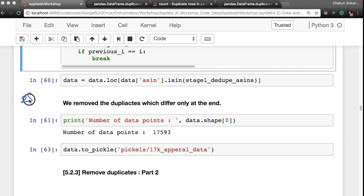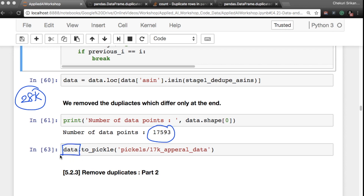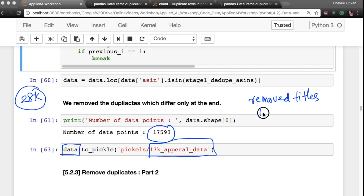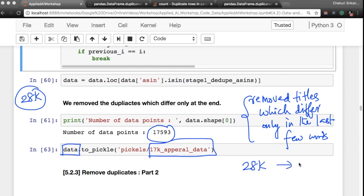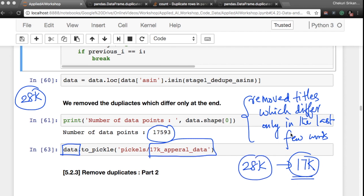At the start of this operation we have 28k data points. At the end we are left with 17,593 data points — at every stage we store our data into pickle files. So we've gone from 28k to 17k data points just by removing titles that differ only in the last few words. In the next video we will see how to remove more duplicates present in the data.